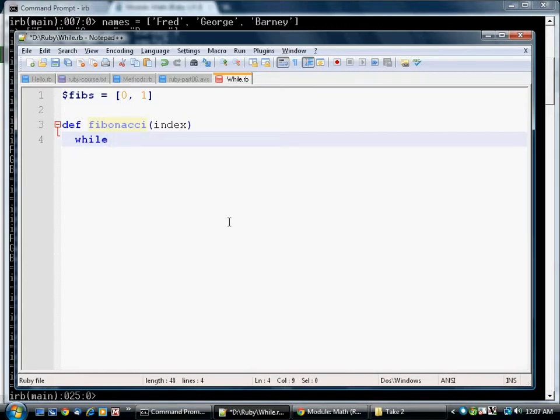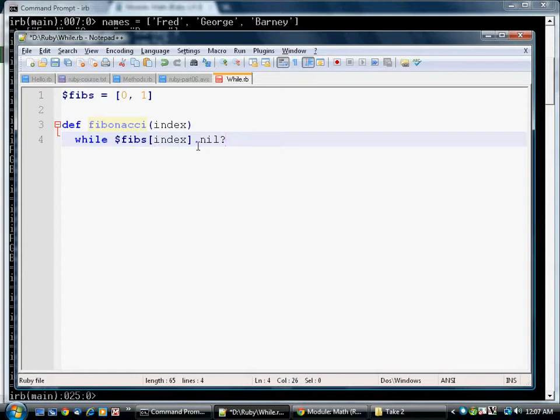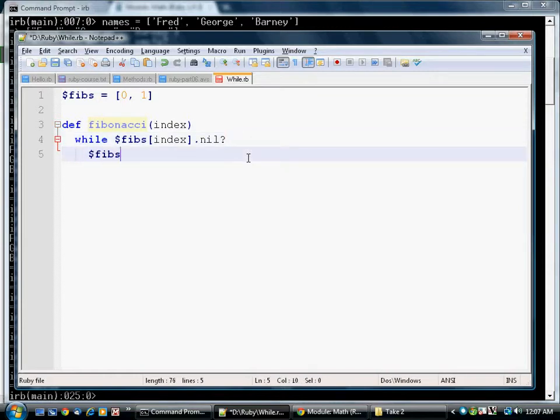We're going to have a while loop. We'll check whether the particular Fibonacci number that the person is looking for is in the array or not. Recall that if you try to access past the end of the array, you get back nil. So if they're trying to access a Fibonacci number that we haven't figured out yet, this will be true. In which case,